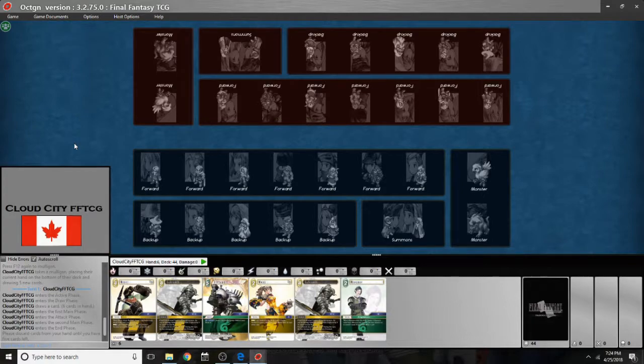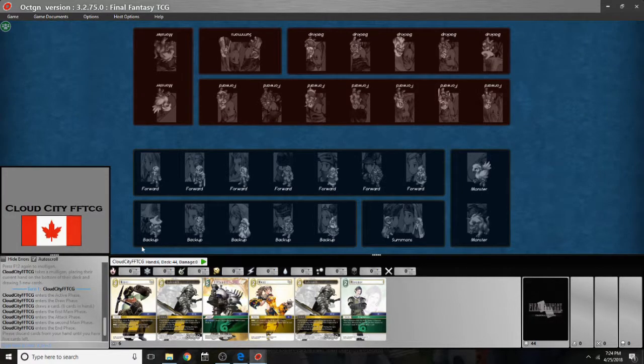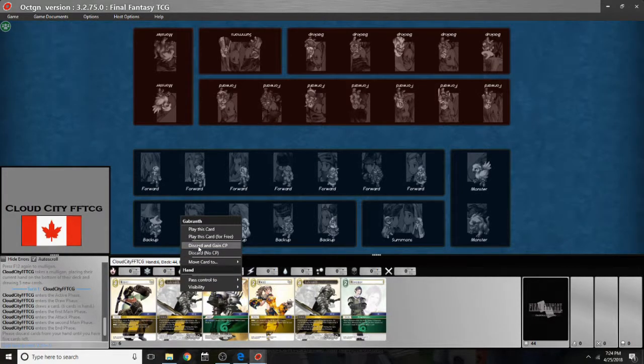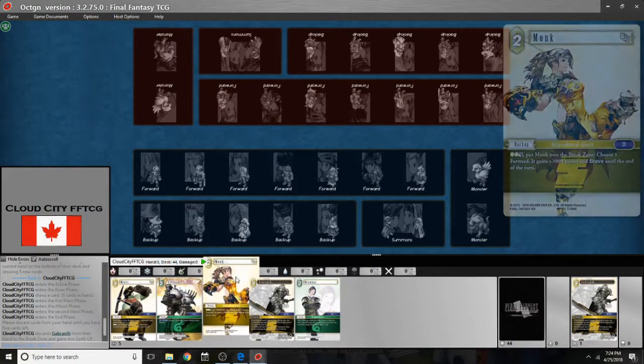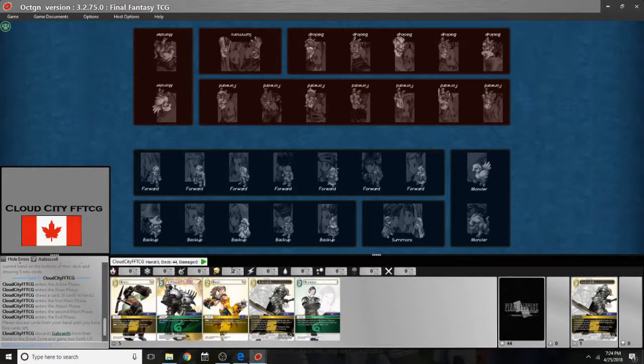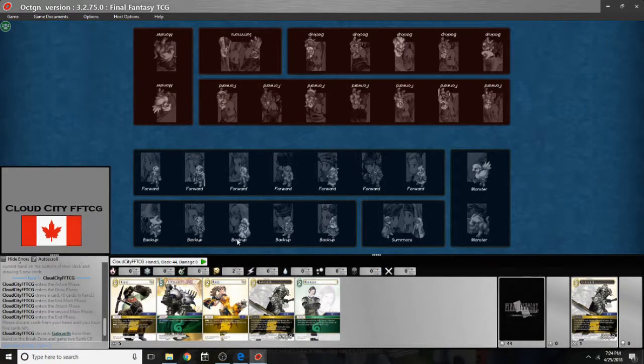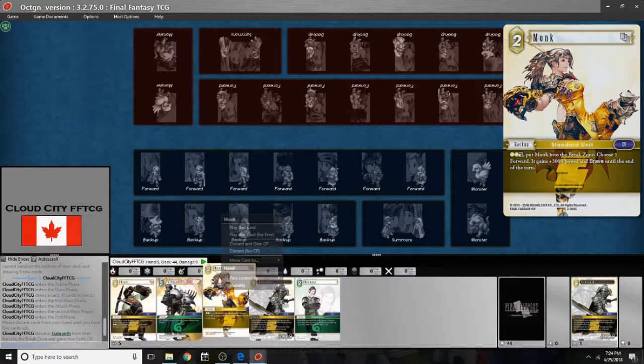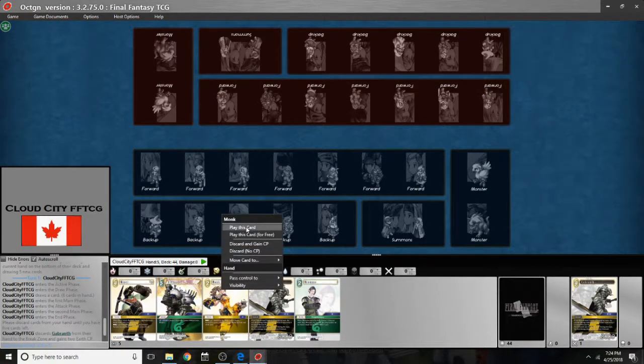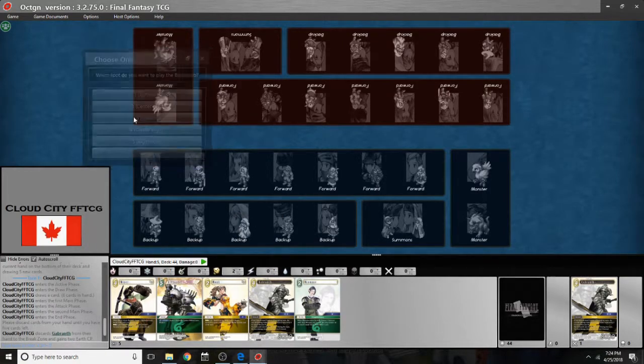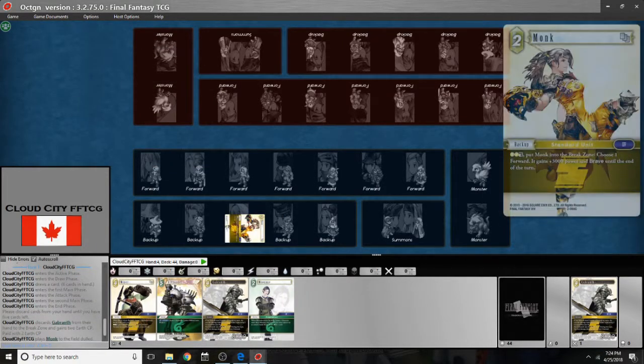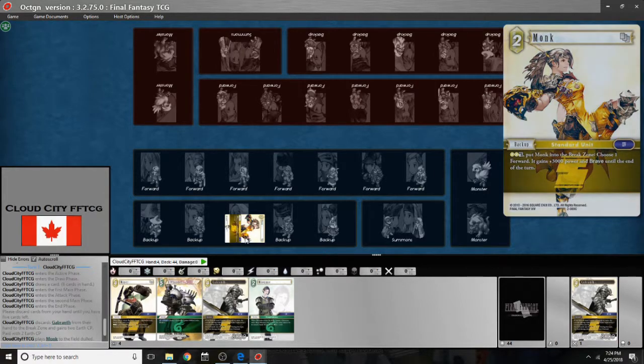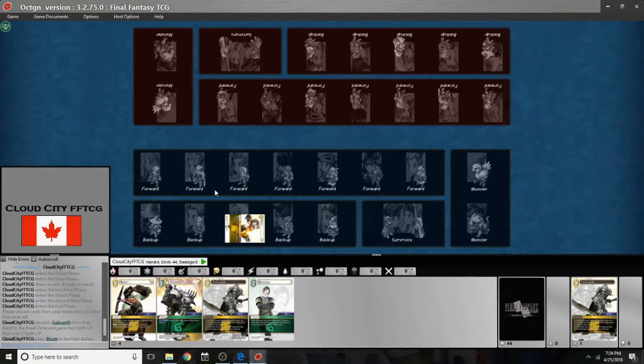To gain CP by discarding I would just right click on the card and click discard and gain CP. And then it actually shows in this tab I have two earth CP to use. And then I can go to monk and I can actually right click and say play this card. And I can click center and there it goes. And when I right click to do all of this the monk is now dull which is how it goes in this game.